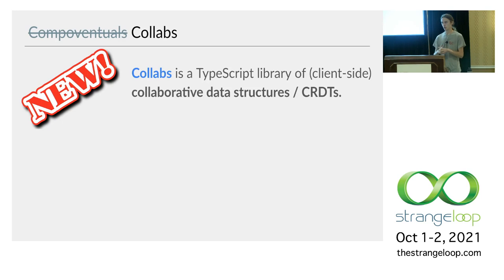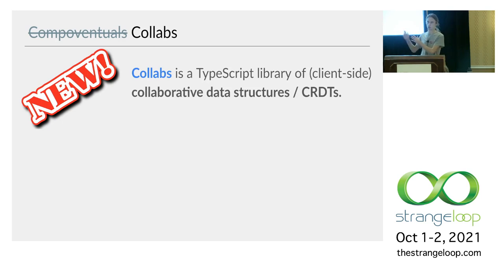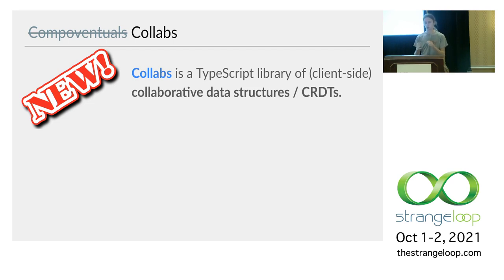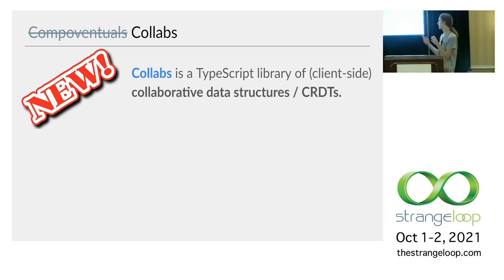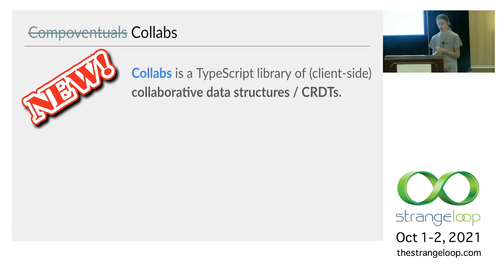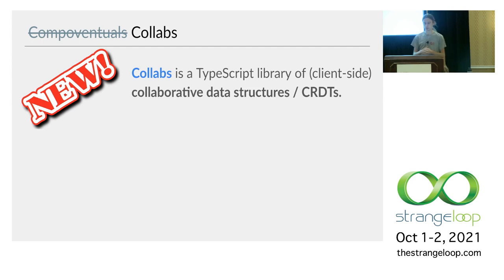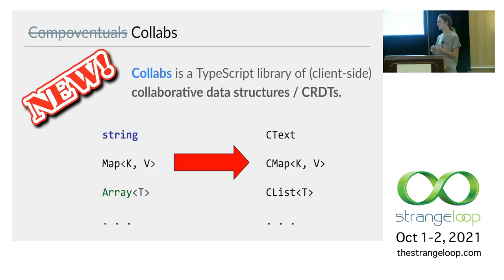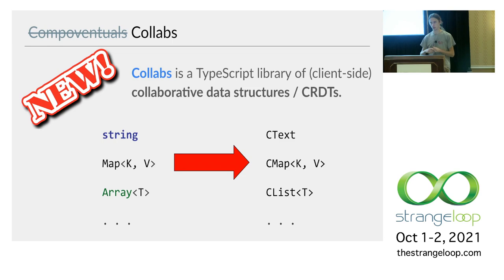So then the particular thing I want to talk about today is a new library called Collabs that we just released on npm. It's a TypeScript library that provides these CRDTs. Actually, I like the more what I think about as a more general term of collaborative data structures just because there's things that could work that aren't generally considered CRDTs like certain operational transform types. But anyway, I'll probably use these terms sort of interchangeably.